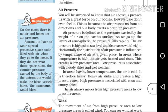In areas where temperature is low, the air is cold and heavy. Heavy air sinks and creates a high pressure area. High pressure is associated with clear and sunny skies.